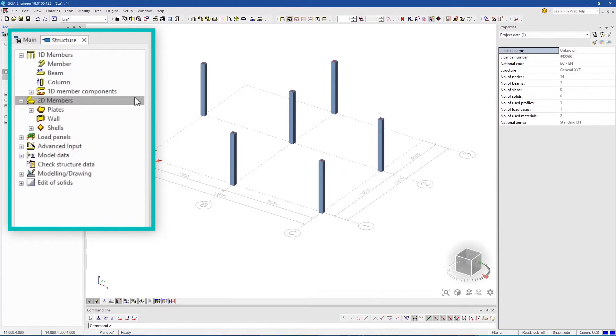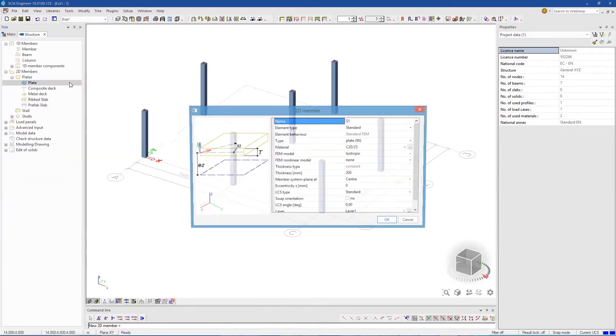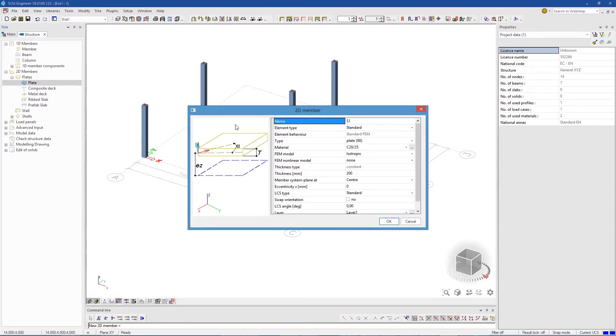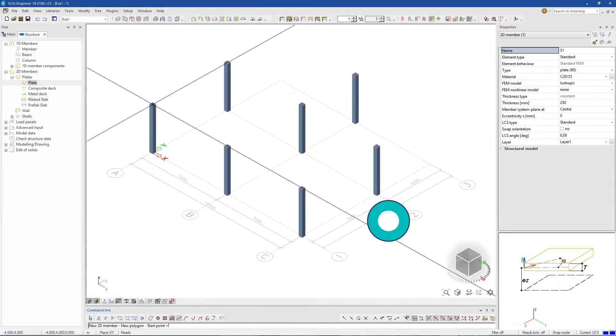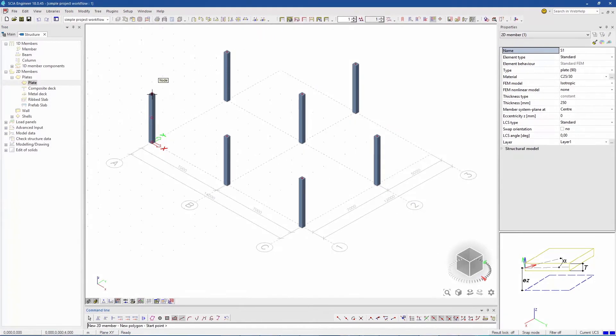Let's now add a concrete slab. Click on 2D member plate. Define the thickness. Press and draw the plate.